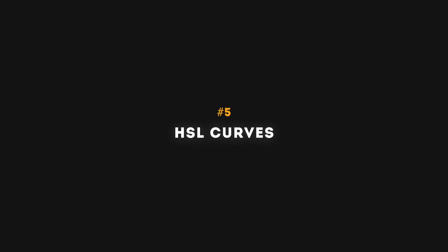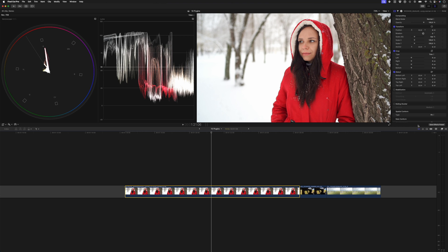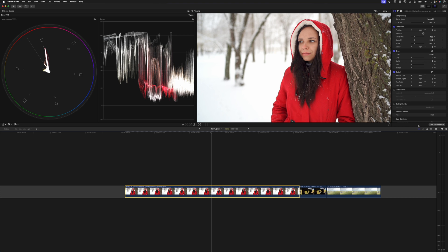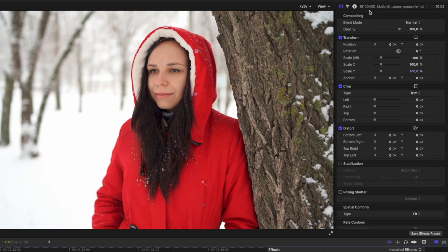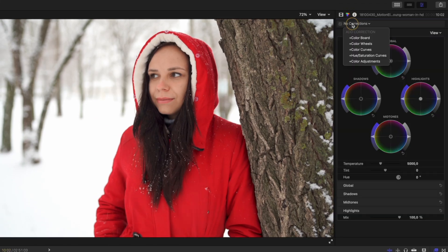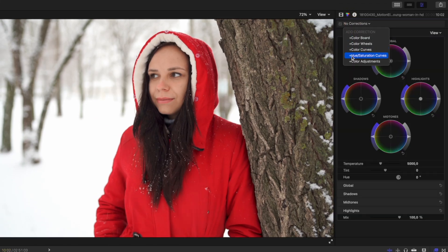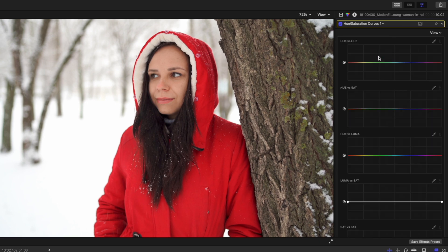Number five is the HSL curves effect, and I'm going to show you two instances where this effect comes in very handy. You can find it in your color category right here, or again even easier, color inspector, click over here and you can add your hue saturation curves.